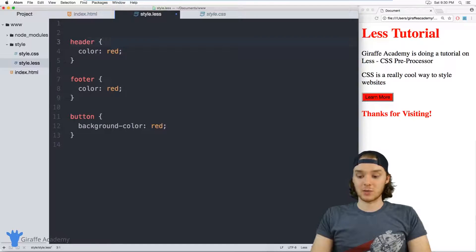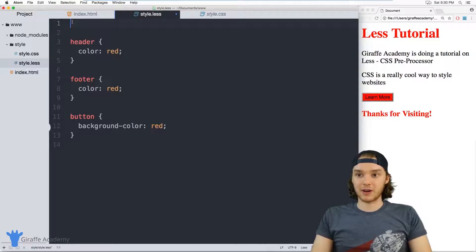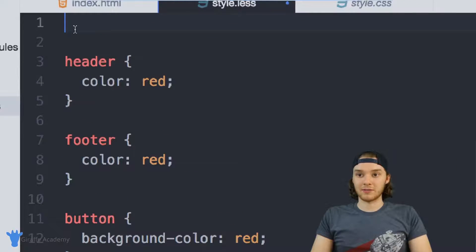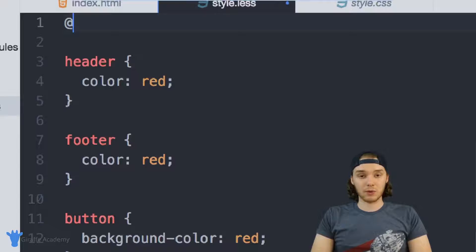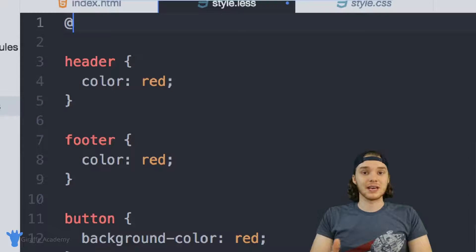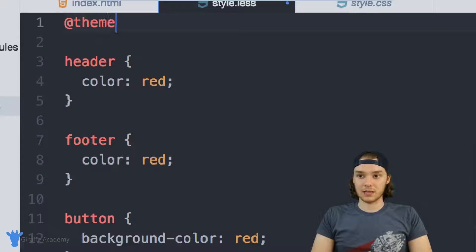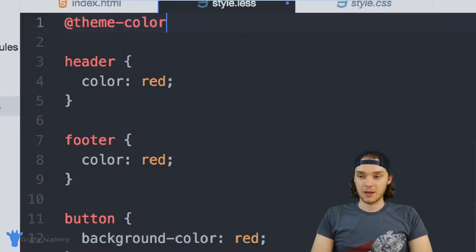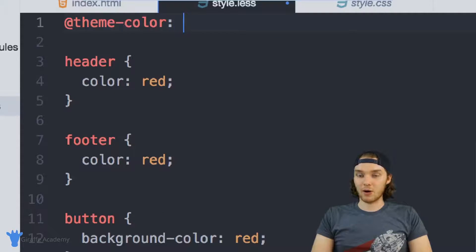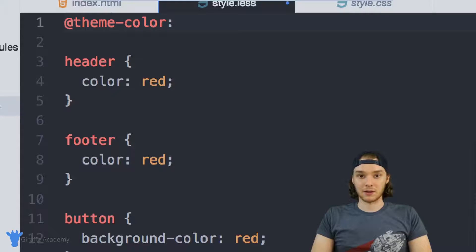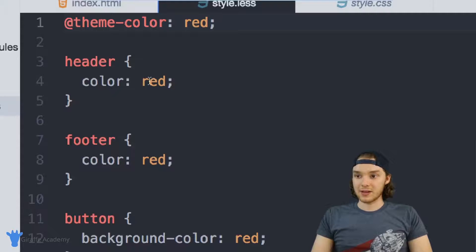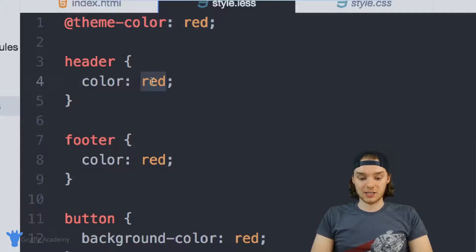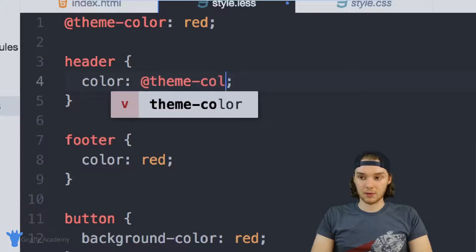Up here at the top of the file, I'm going to define a variable. You can just type the at symbol, and then you want to type out the name of the variable that you want to make. In our case, we'll just call it theme-color, and then a colon. Now over here we can type the color of the theme. We're using red, so let's just type red. And then down here I can just change these to @theme-color.